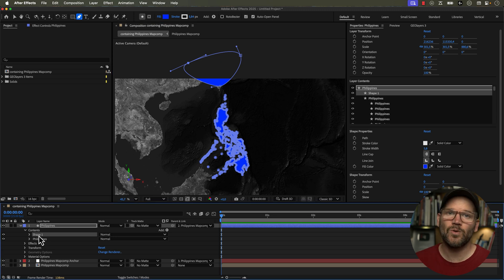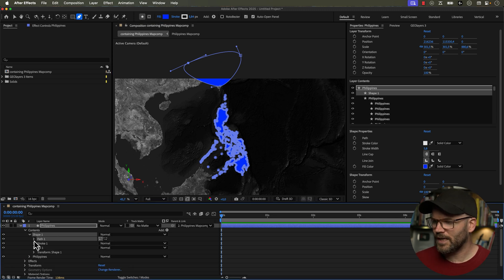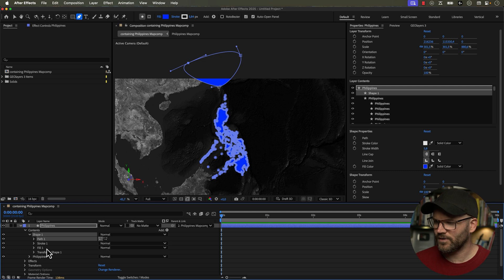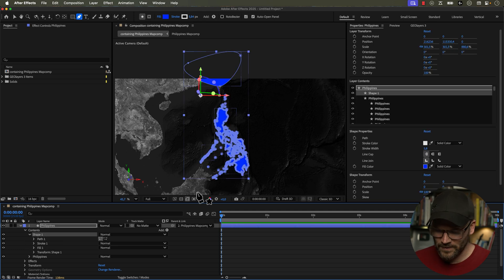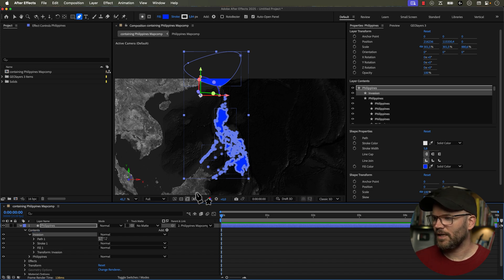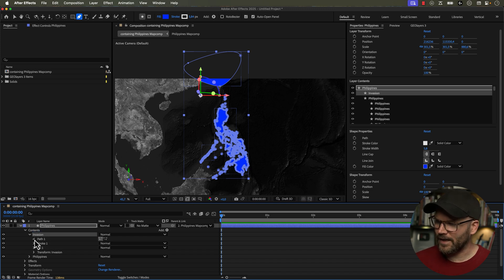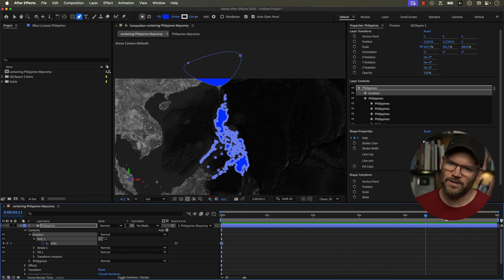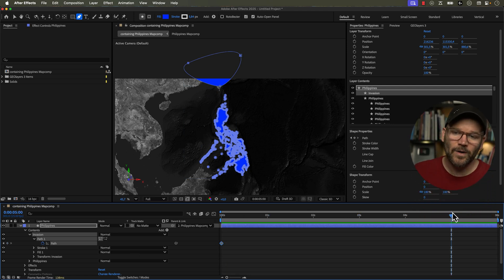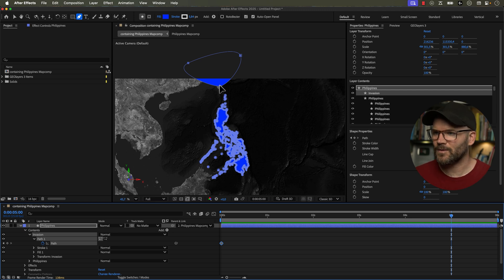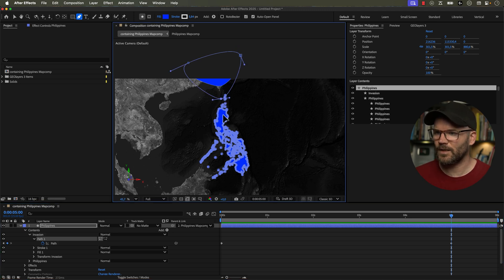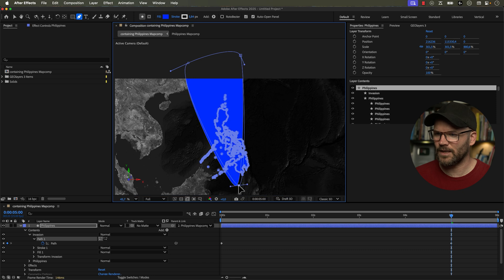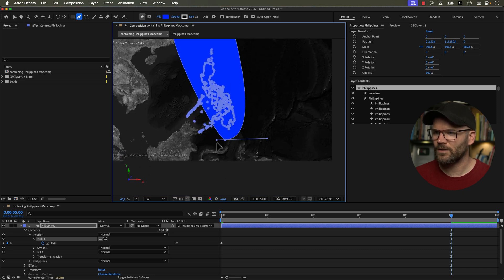Now this has created a new shape group. If I open this up, you can see now we have a path with a stroke and a fill and transformation properties. Now I'm going to go ahead and rename this. We'll call this Invasion. And I'm going to open up the path and I'm just going to add a keyframe. And now I'm going to bring my playhead to the five second mark. And now I want to animate this front line that we're going to be using as a mask. So I'll grab one of the vertices here and I'm just going to move this down and we're going to create a very simple animation here.